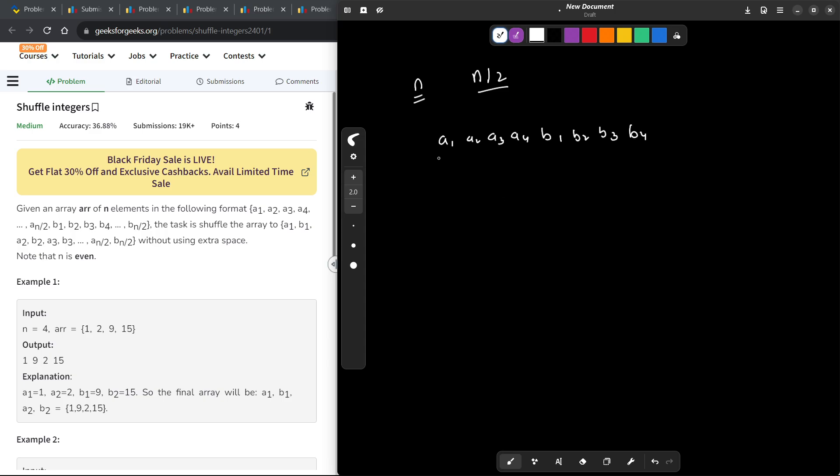So if there are x elements, those will correspond to n by 2 elements. So n by 2 elements will be like this and n by 2 elements will be like this and the total will be n. We have to shuffle them in such a way that we get a1 and b1 together, then a2 and b2 together and then a3 and b3 together and then a4 and b4 together.